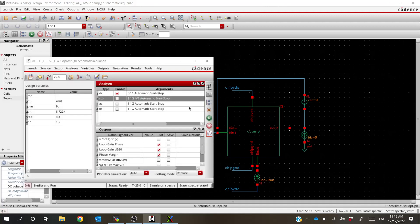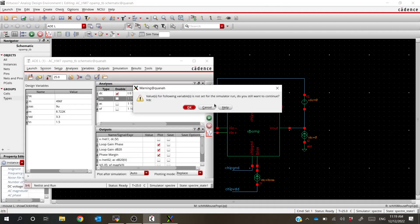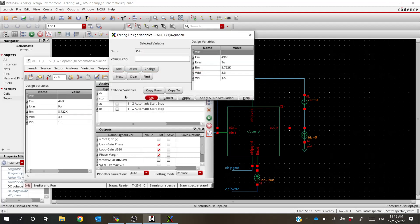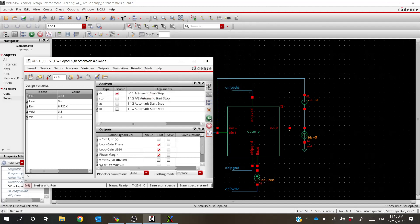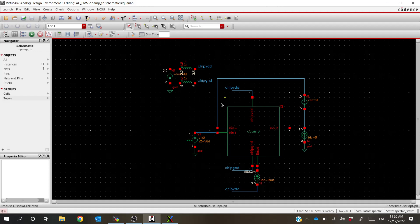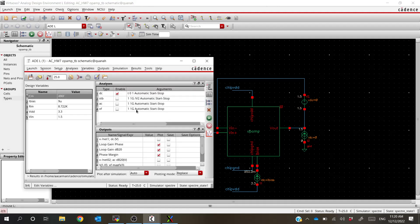Let's just do a DC simulation first. We'll get rid of the extra one we don't need — right-click, delete — and now let's run it again. Now it looks like we've got our updated output. You can see that DC voltage is still there, so we can still use this for our DC and AC simulations.